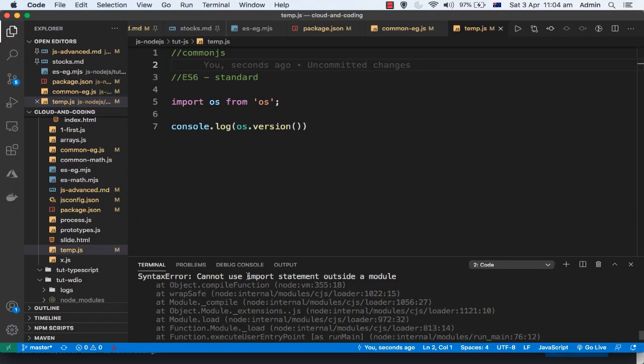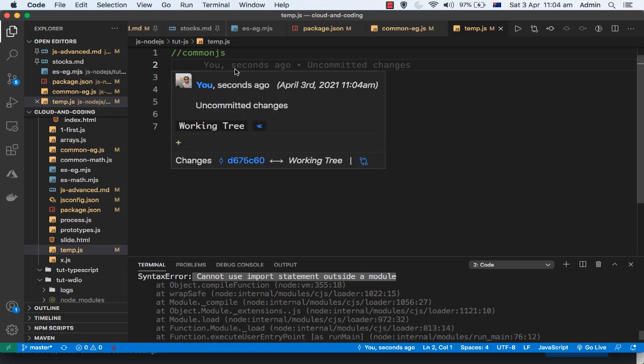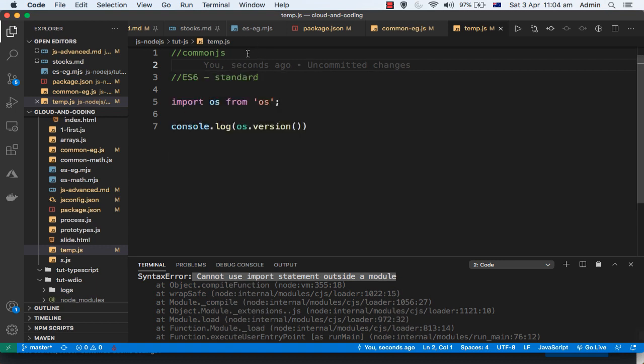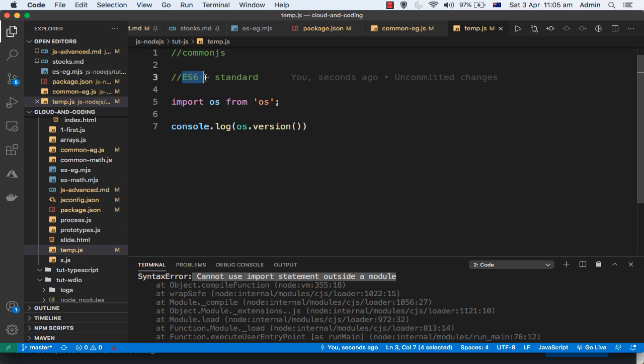Before I tell you why this error is coming—cannot use import statement outside a module—let me tell you that there are two types of modules: CommonJS and ES6. ES6 is the latest addition to the ECMAScript or JavaScript specification. This is the standard way to create modules as per the JavaScript specification.